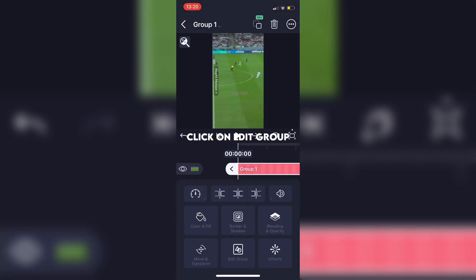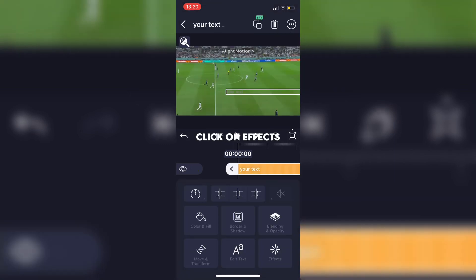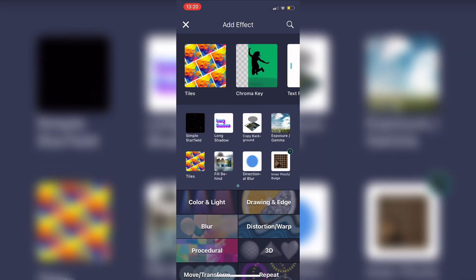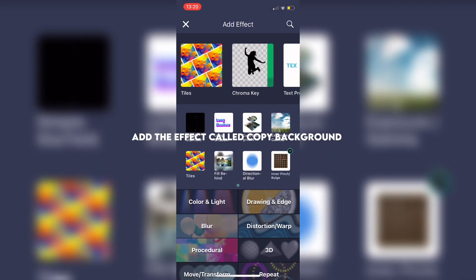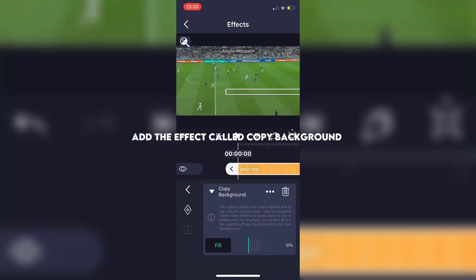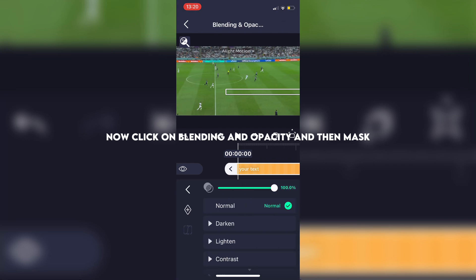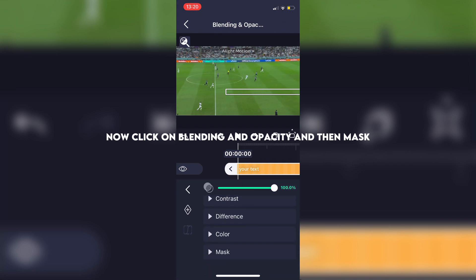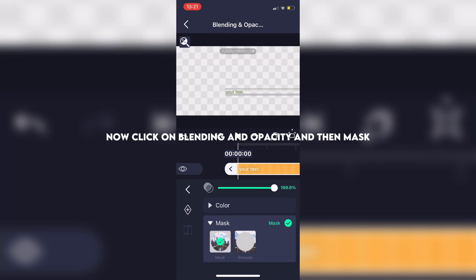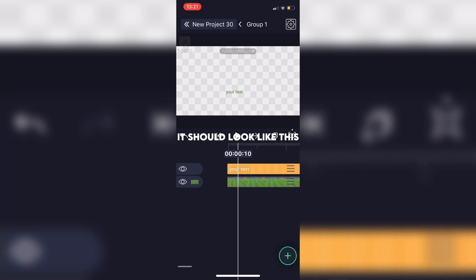Click on edit group, then click on effects. Add the effect called copy background. Now click on blending and opacity and then mask. It should look like this.